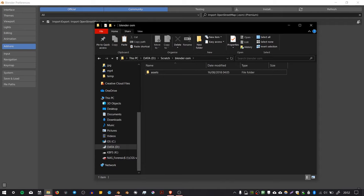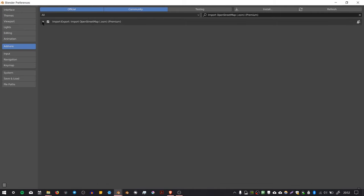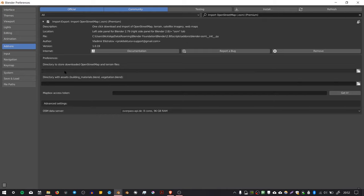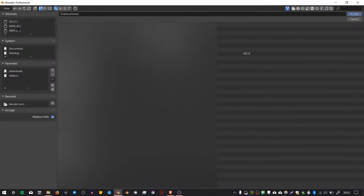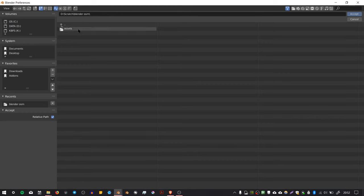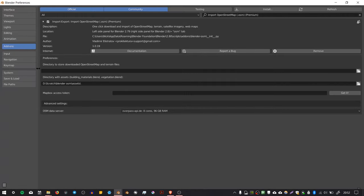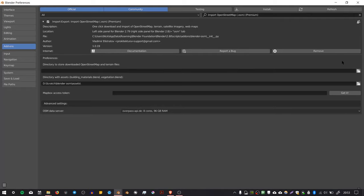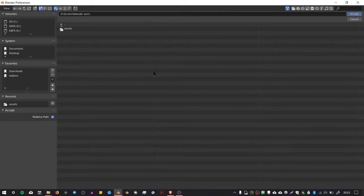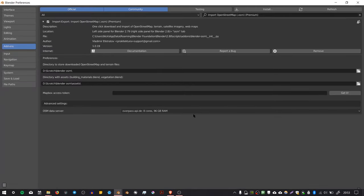Go back to Blender and press this triangle to expand the settings. We have to find that assets folder. Choose the directory with assets, go to the place where we put our assets folder in blenderosm/assets, and press Accept. This is where your downloaded OpenStreetMap data is going to go, so I'm going to put this in the folder above that at D:/scratch/blenderosm on the top level. Once you've set those up, you're pretty much good to go.